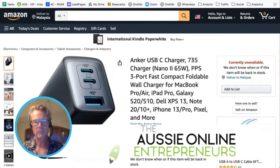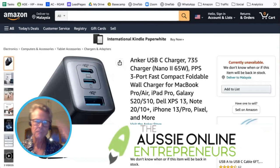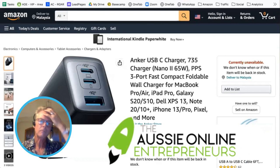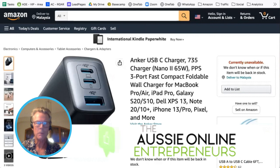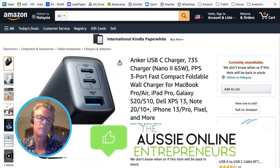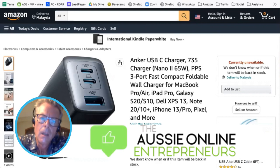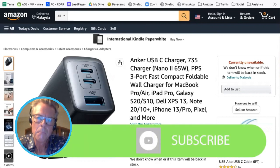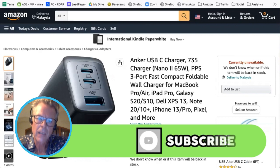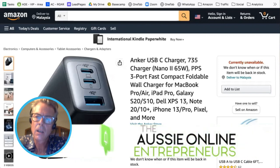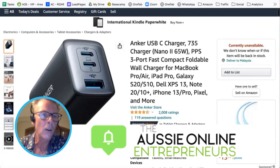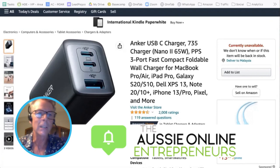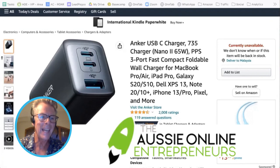Did you know Anker is a billion-dollar e-commerce company? They are the masters at A+ content, so we're going to do a breakdown on what they do really well with regards to their A+ content.